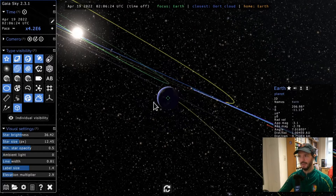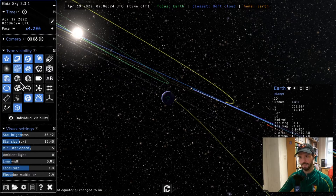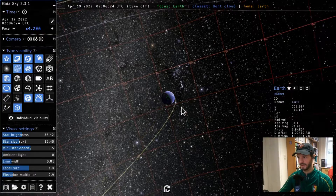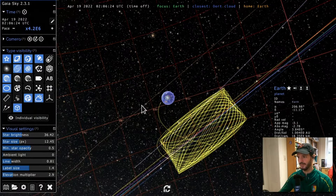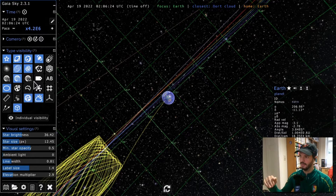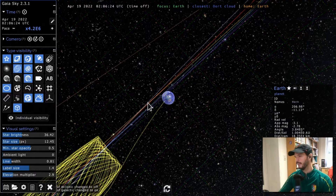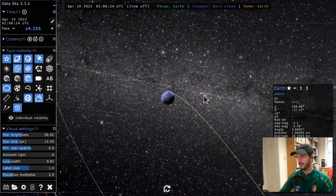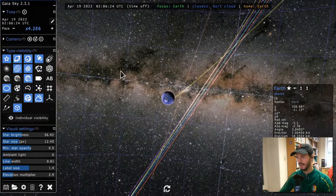Next are three grids: equatorial, ecliptic, and galactic. These represent the three most commonly used reference systems in astronomy. The equatorial grid is shown in red. The ecliptic grid, in green, represents the plane where the orbits of the planets in our solar system lie. The galactic grid, in blue, has its fundamental plane set to the Milky Way disk.